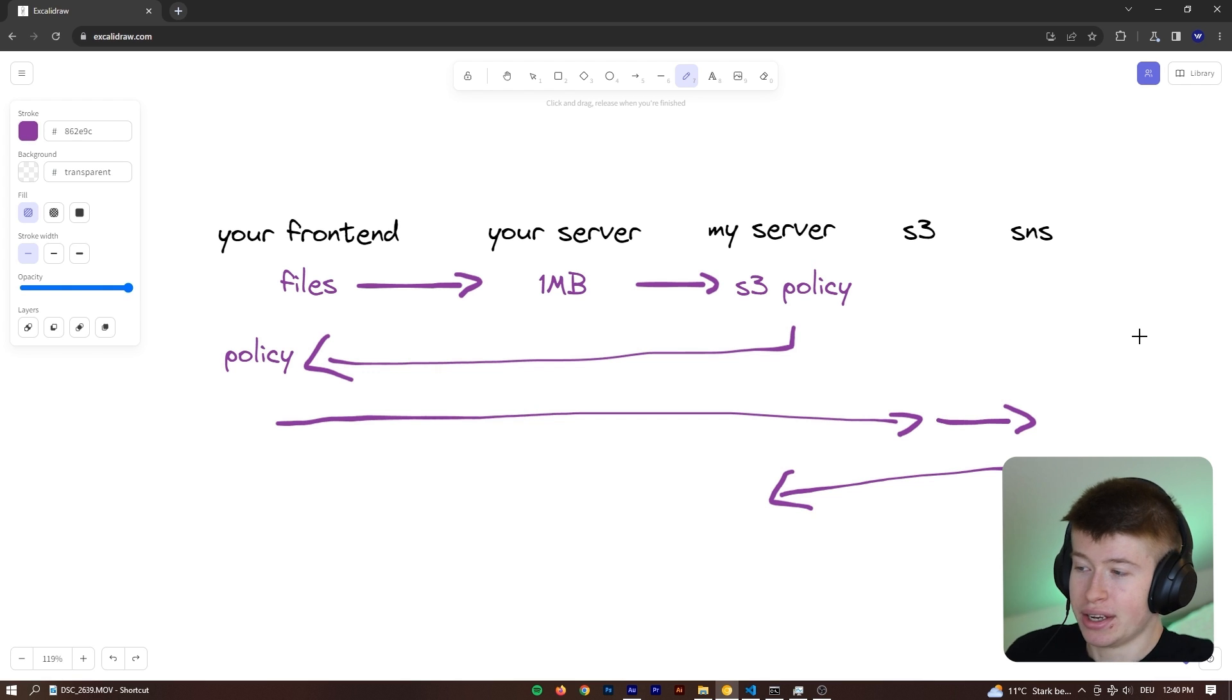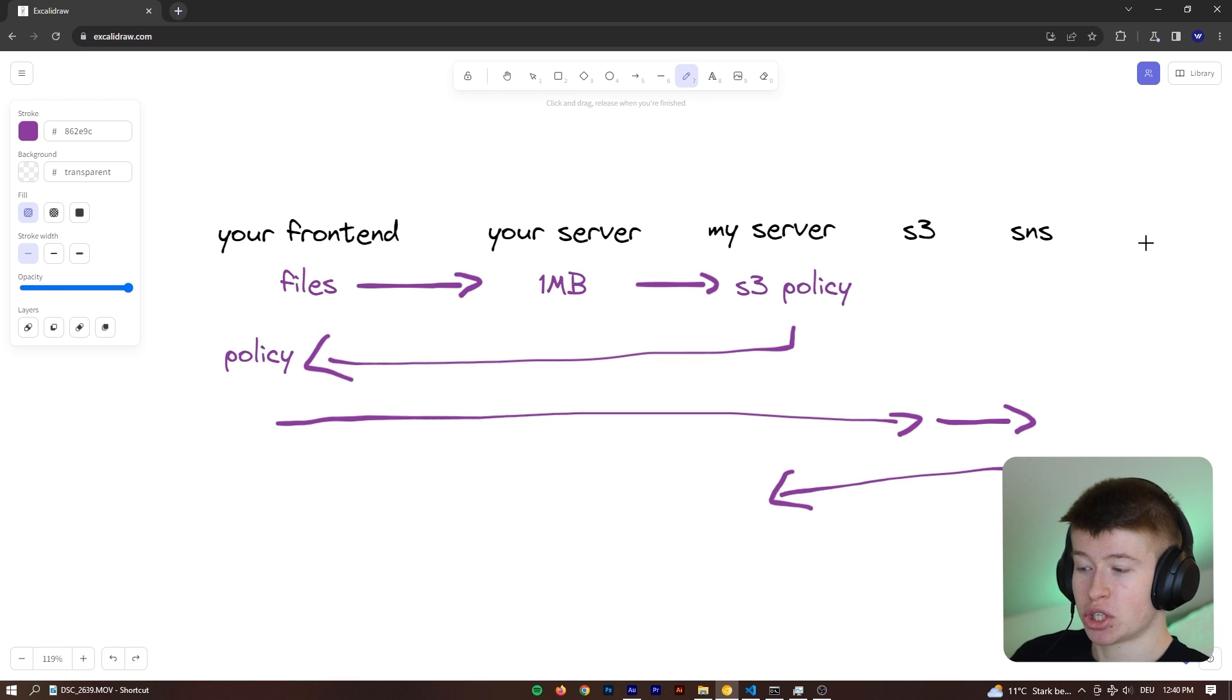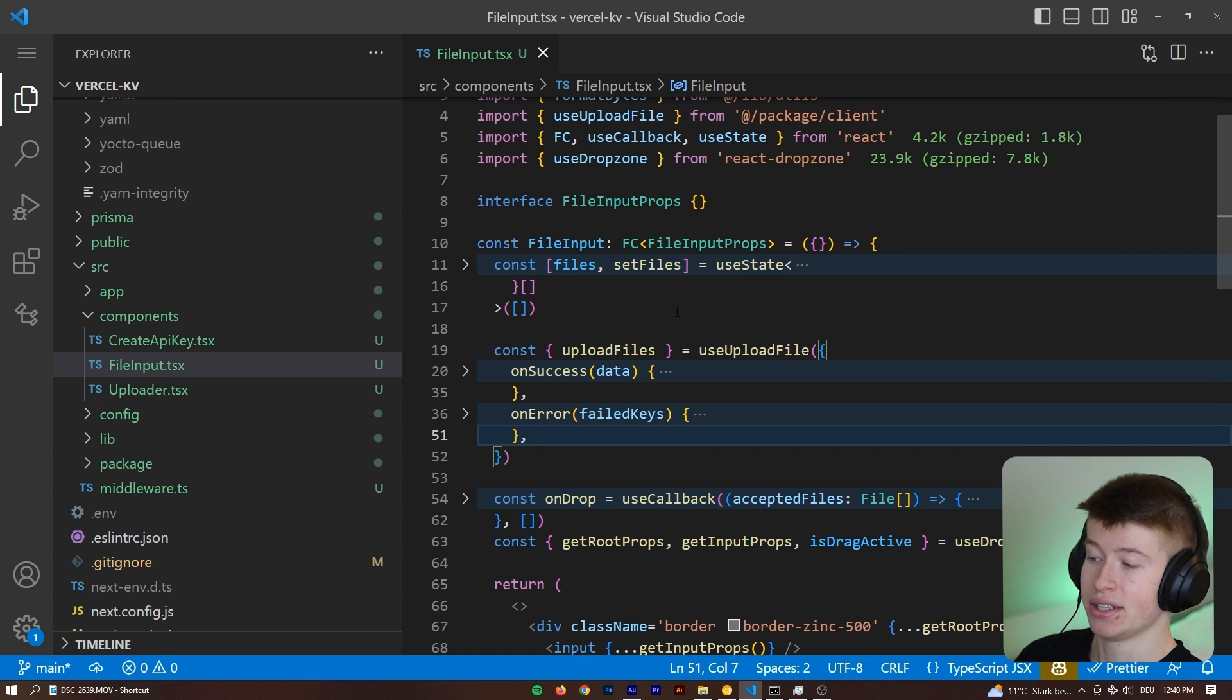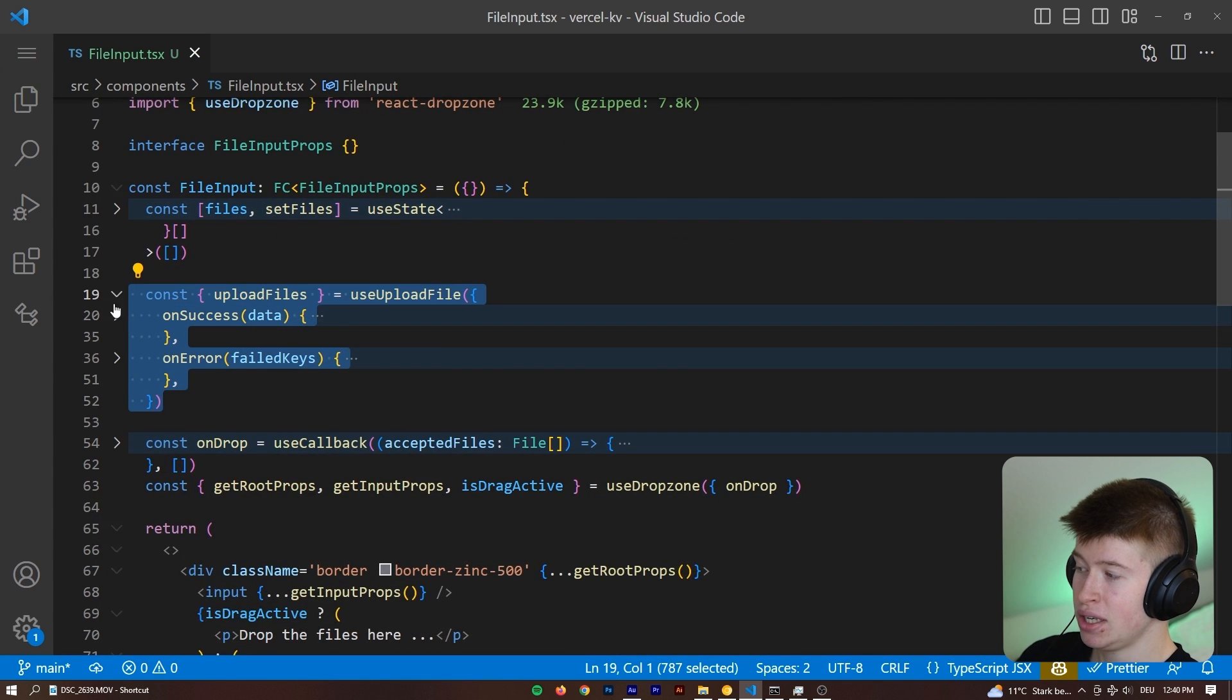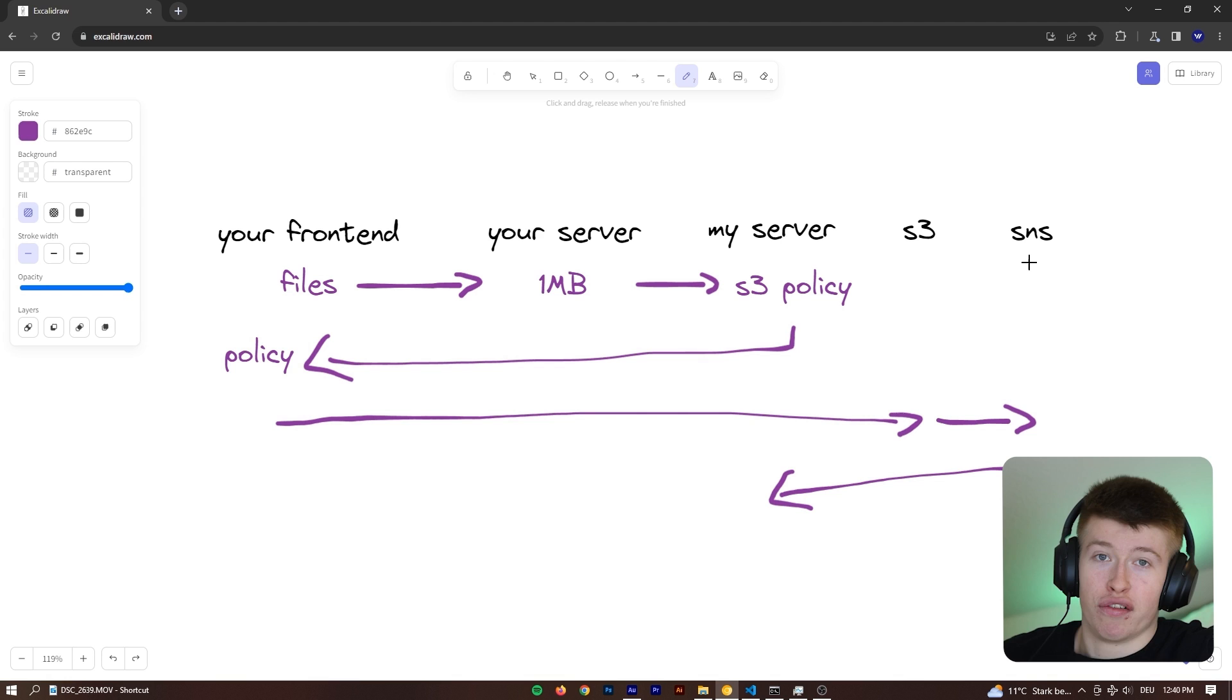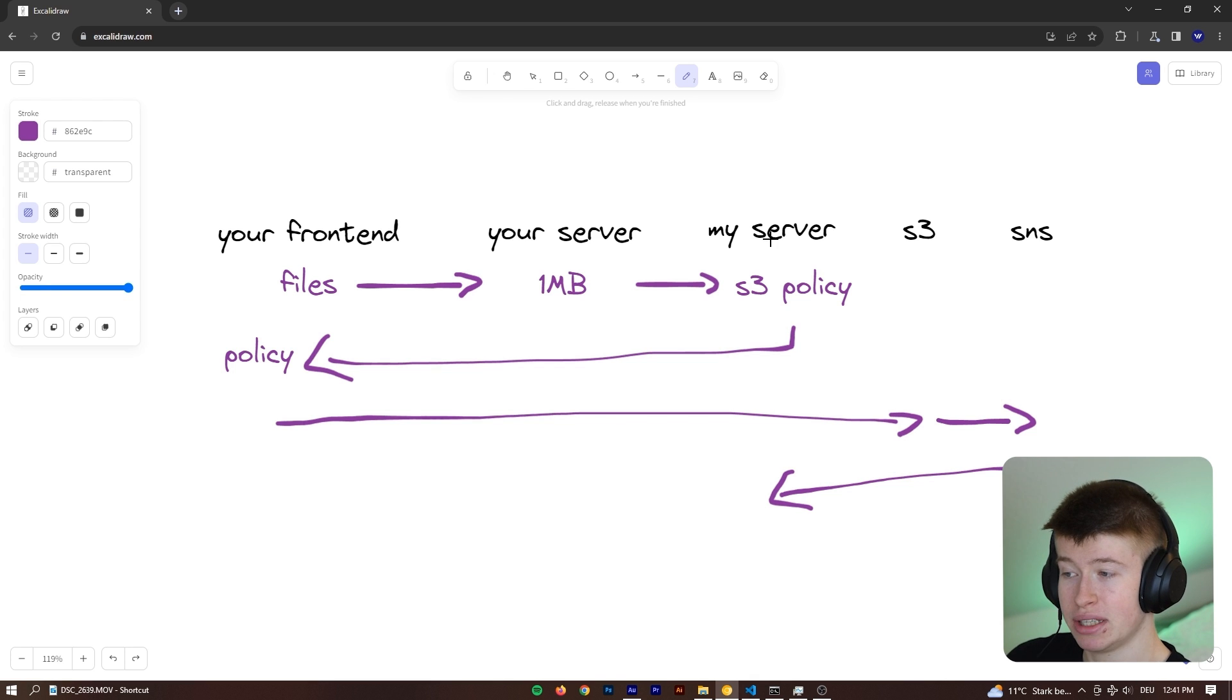So do I think a software that is architected like this, like UploadThing or my software fixes file uploads? I think it does, because it abstracts so much stuff away from the user. So in the end, you just have to worry about defining an endpoint with a router that defines the file types you accept, for example, and the maximum size. And also you get a very convenient on success and on error. And that's all you need to worry about. Dealing with S3 yourself can be a lot of pain if you're not familiar with what pre-signed URLs are and so on.